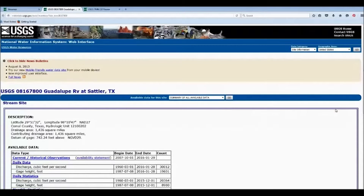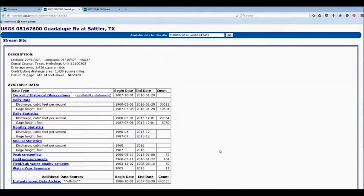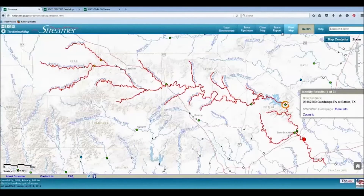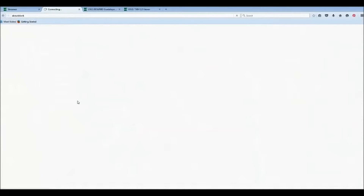This will give me daily, monthly, and annual statistics for this stream gauge. Another way to find this detailed information is under Trace Report, choosing Detailed Report. The detailed report will give us every single stream gauge that the trace ran through.